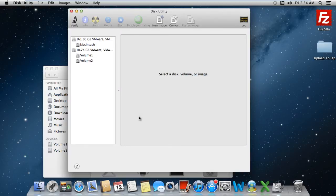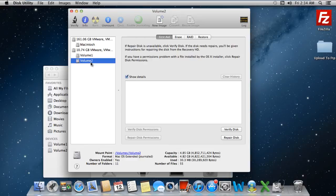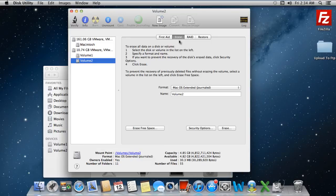In the Disk Utilities window, you'll see the volumes and the hard disks currently on your system towards the left pane here. Simply select the volume which you want to format and click on the Erase tab.